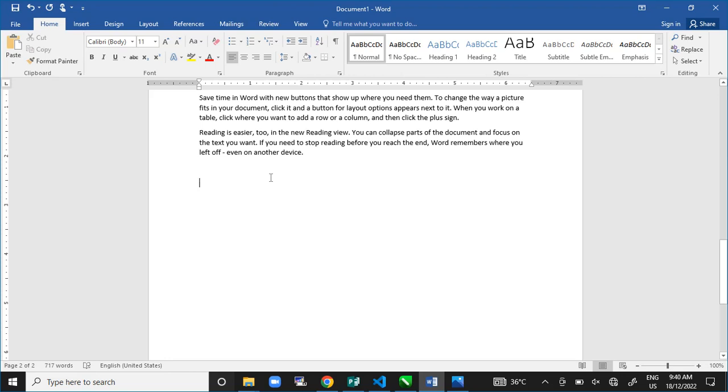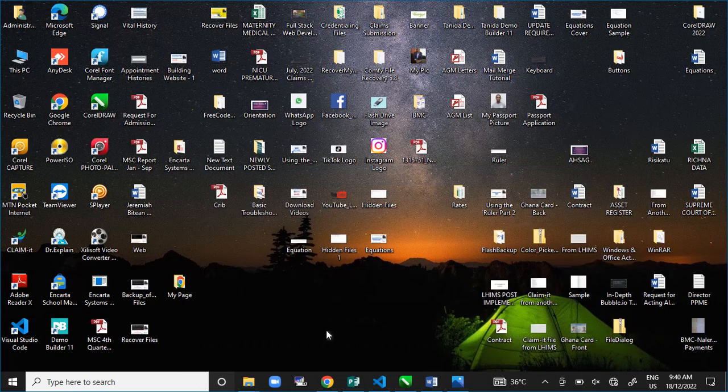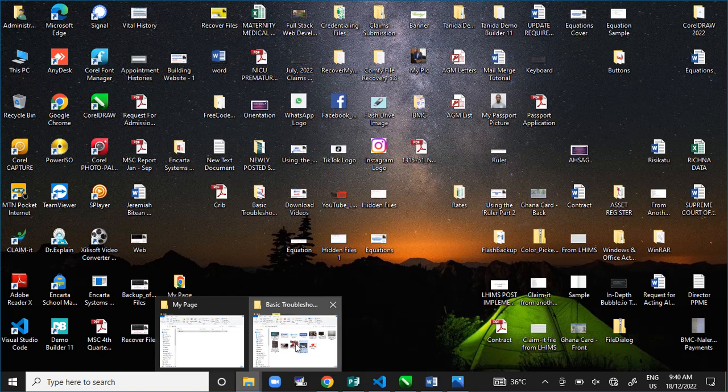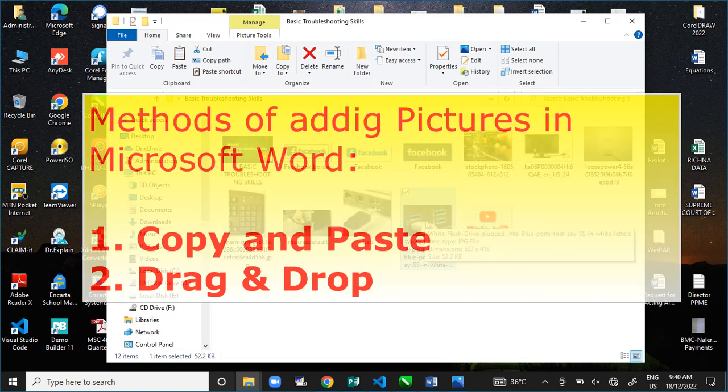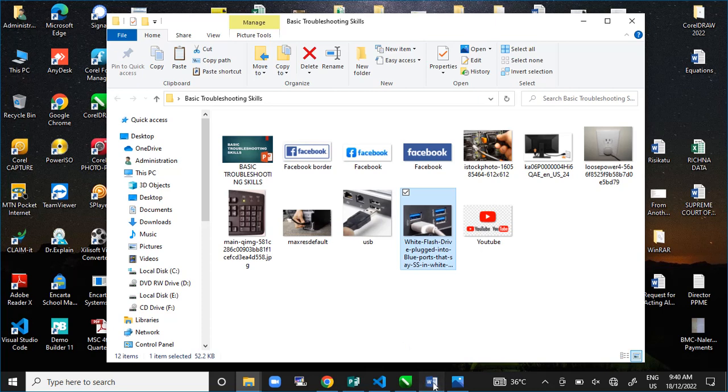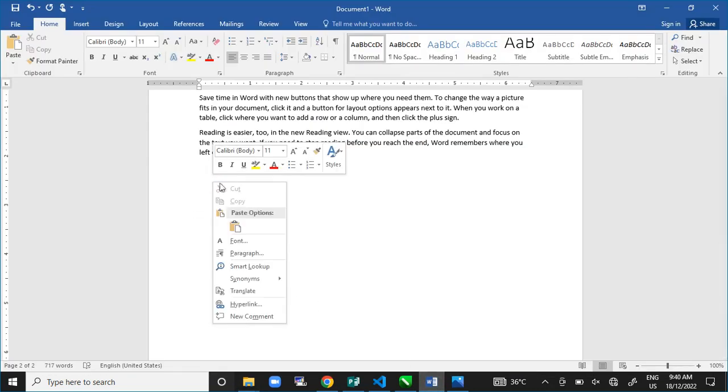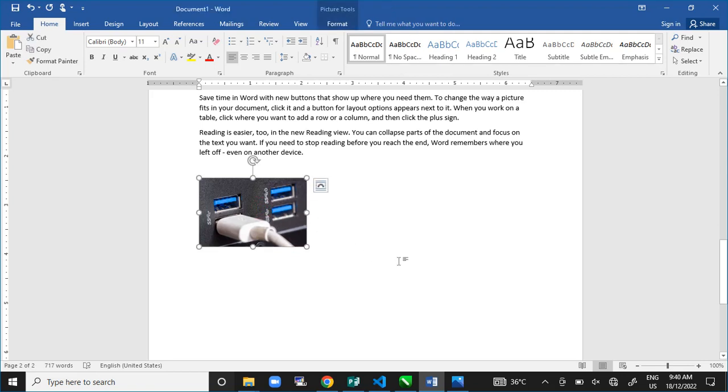There are different ways you can do this. Let's assume I have this folder here with this picture and I want to use this picture in the document. One of the ways I can get this picture onto the document is to right click on the picture, select copy, come to Microsoft Word, right click and select paste. You can also use the shortcut Control+V to paste. This is one way.